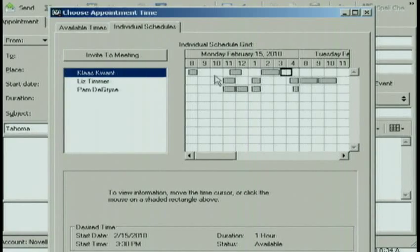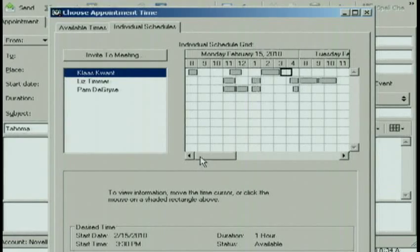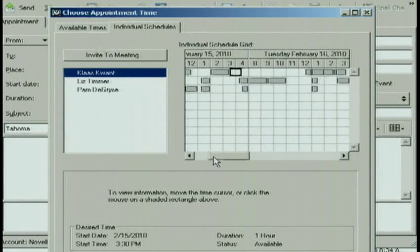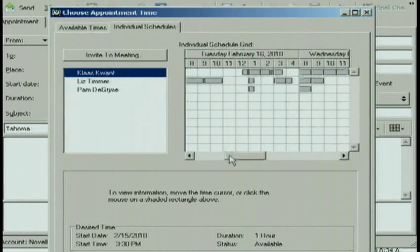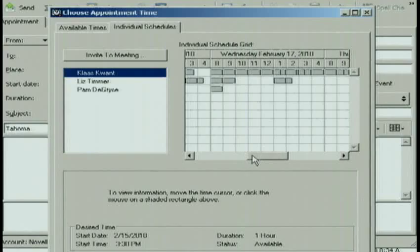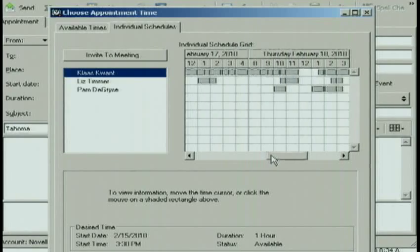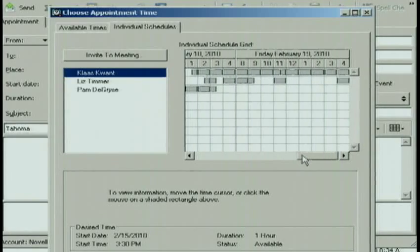Now, notice it doesn't tell me what they're doing, so you don't have to worry about people accessing what you're doing on your calendar, but it does show you the times that they are free or busy.